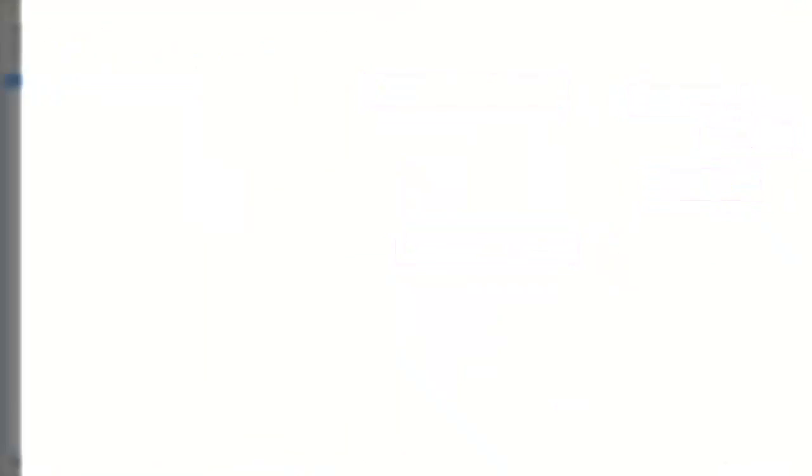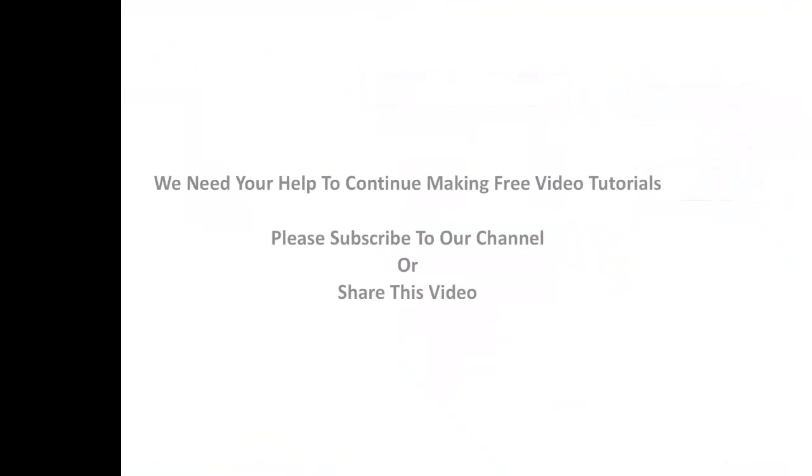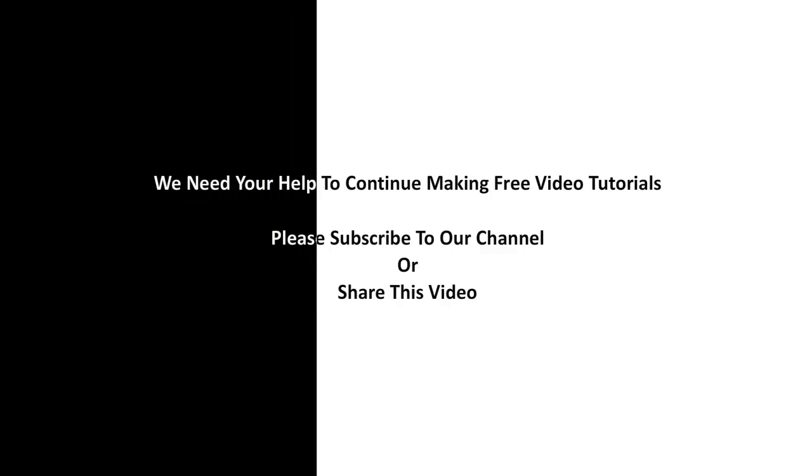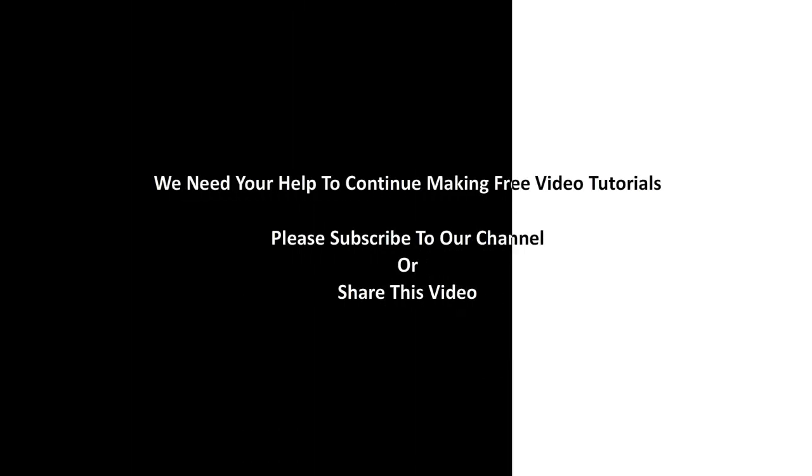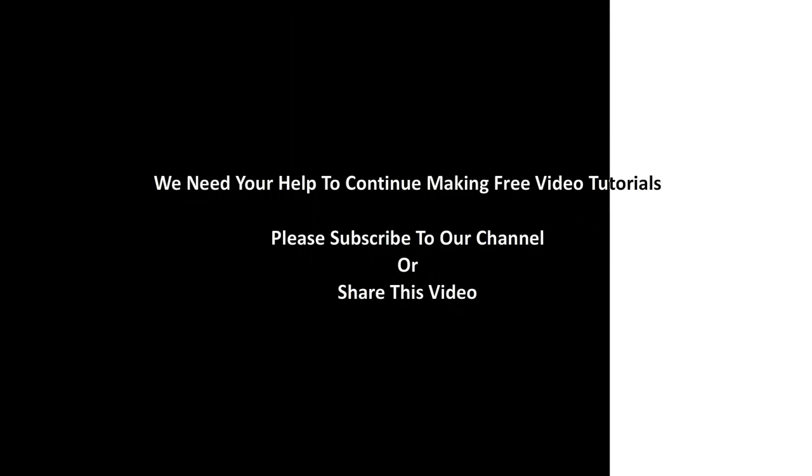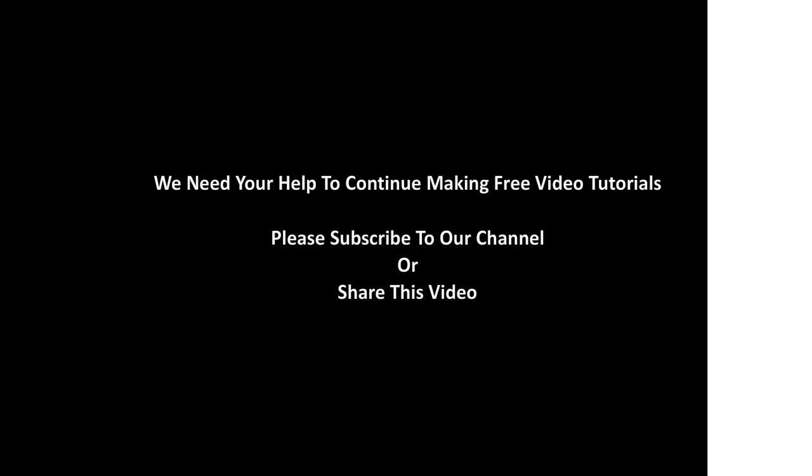We need your help to continue making free video tutorials. Please subscribe to our channel or share this video.